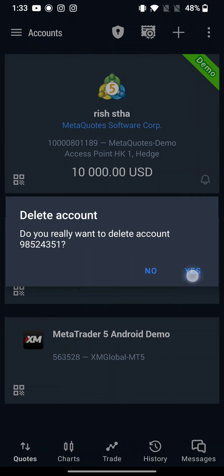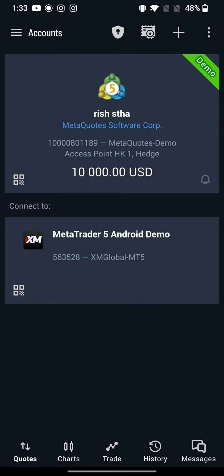And that is how you will be able to delete your demo account in MetaTrader 5 quickly and easily, just in a few steps.